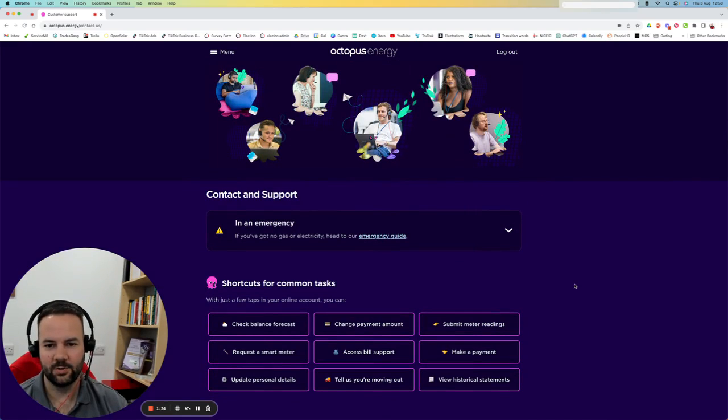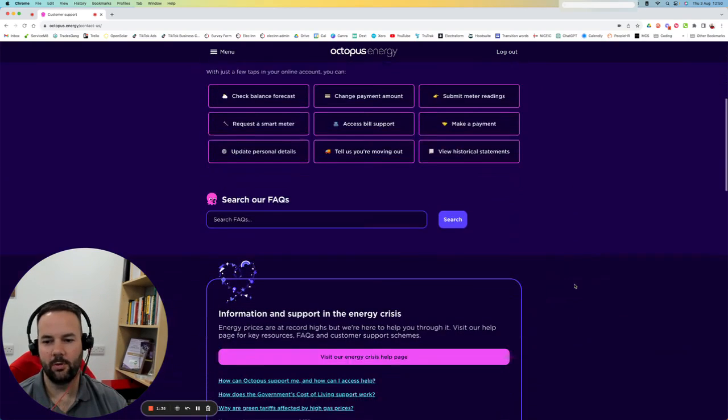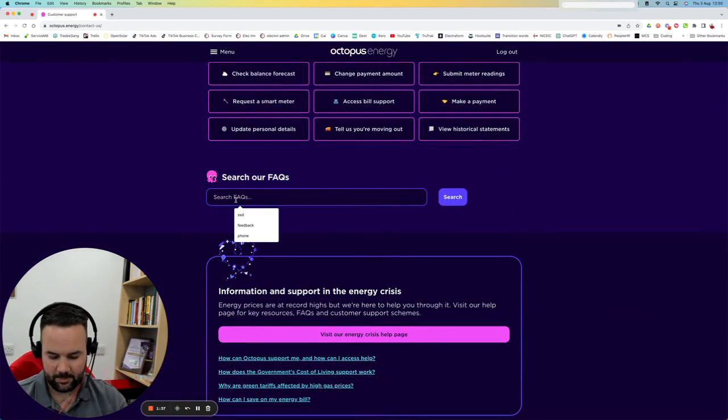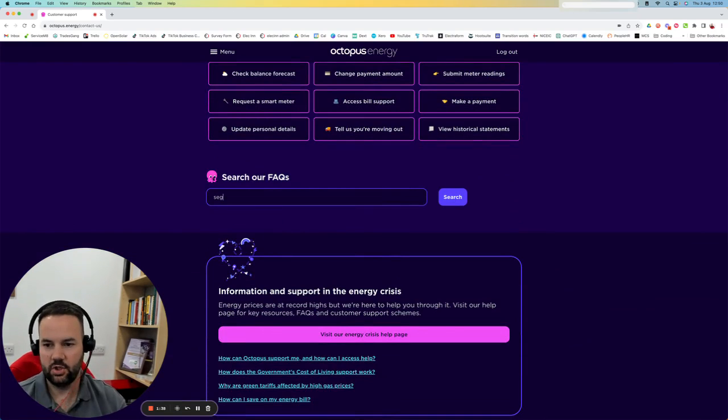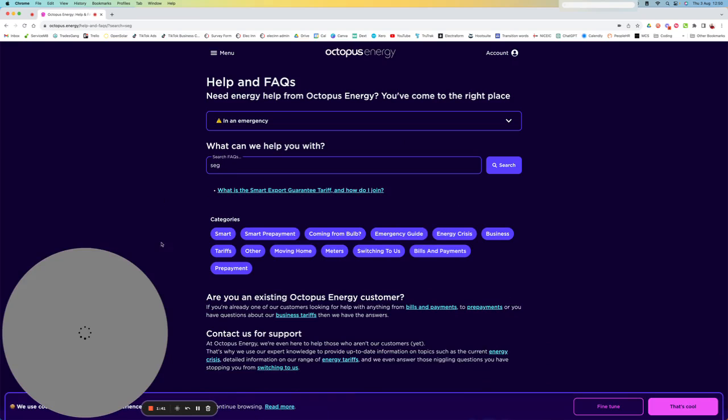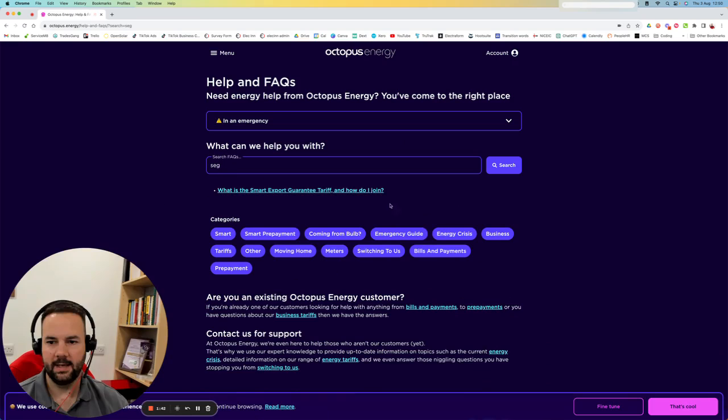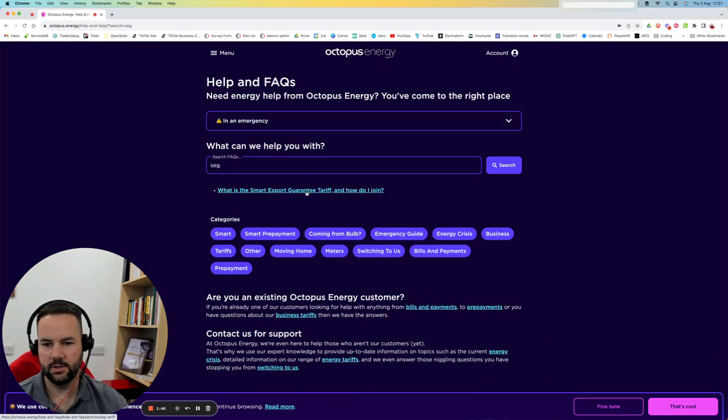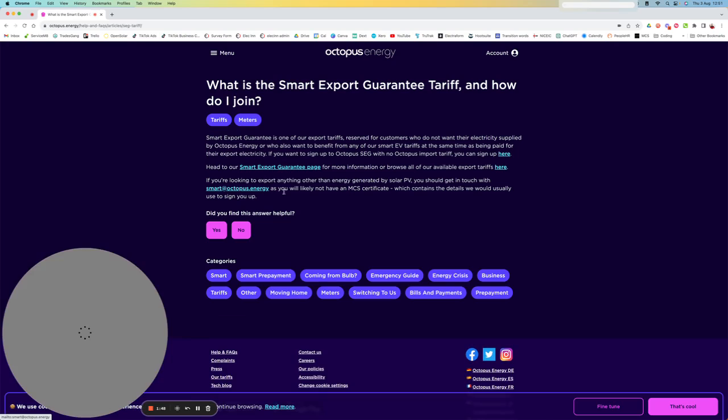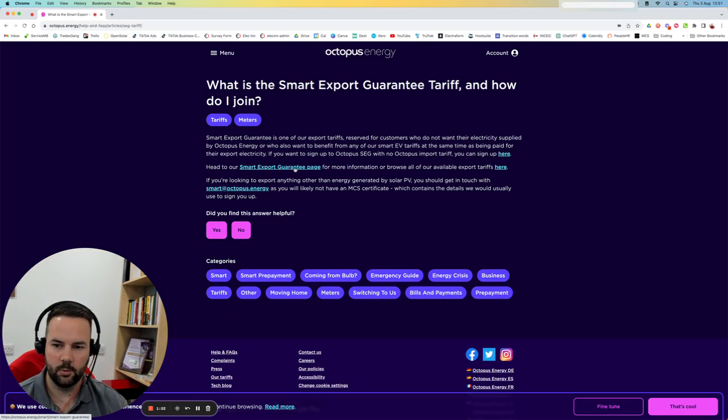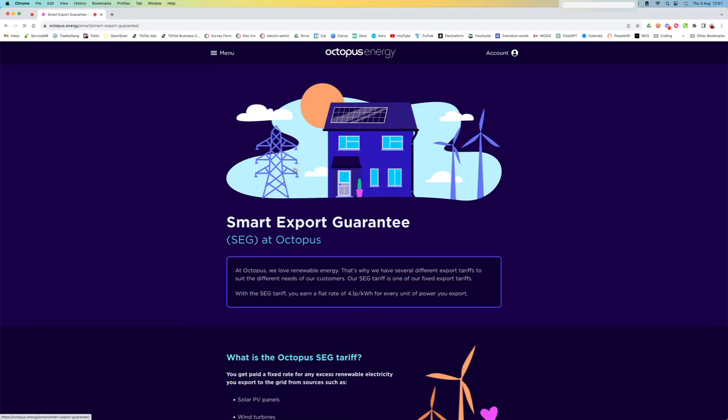From the Contact Us page, you can scroll down to the search and type in SEG. That should bring up all the SEG articles. And it's here: What is the Smart Export Guarantee Tariff? Once you click into that, you'll get a link to the Smart Export Guarantee page.